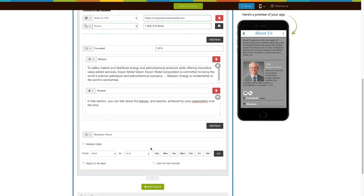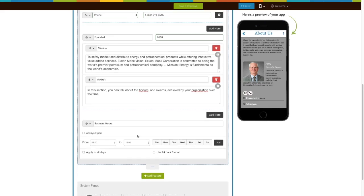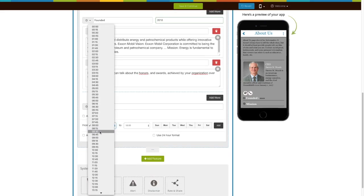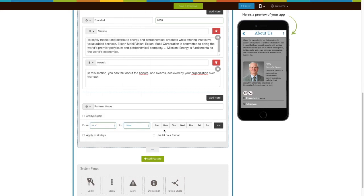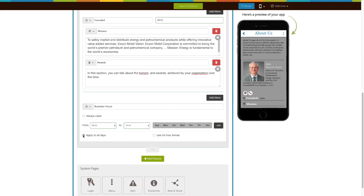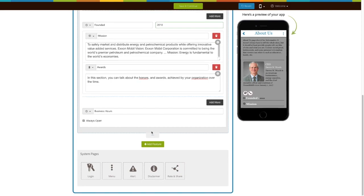Next comes business hours. Select your business hours here. Click on Add to multiple timings if you want to continue with the same timings for every day of the week. Check this box to show business hours in a 24-hour format. If your organization operates 24/7, you can check this box here.